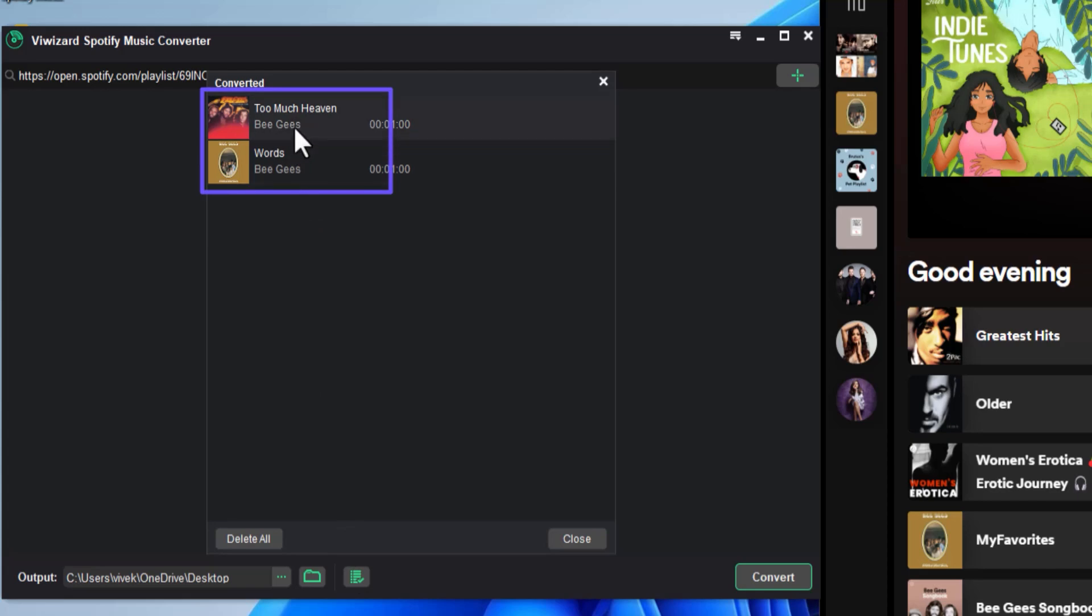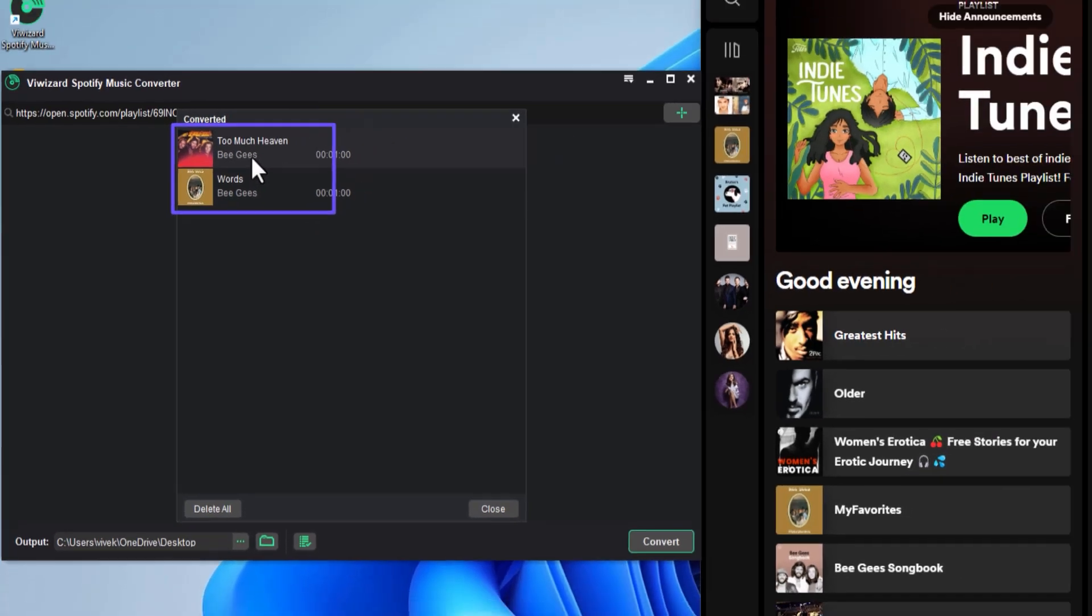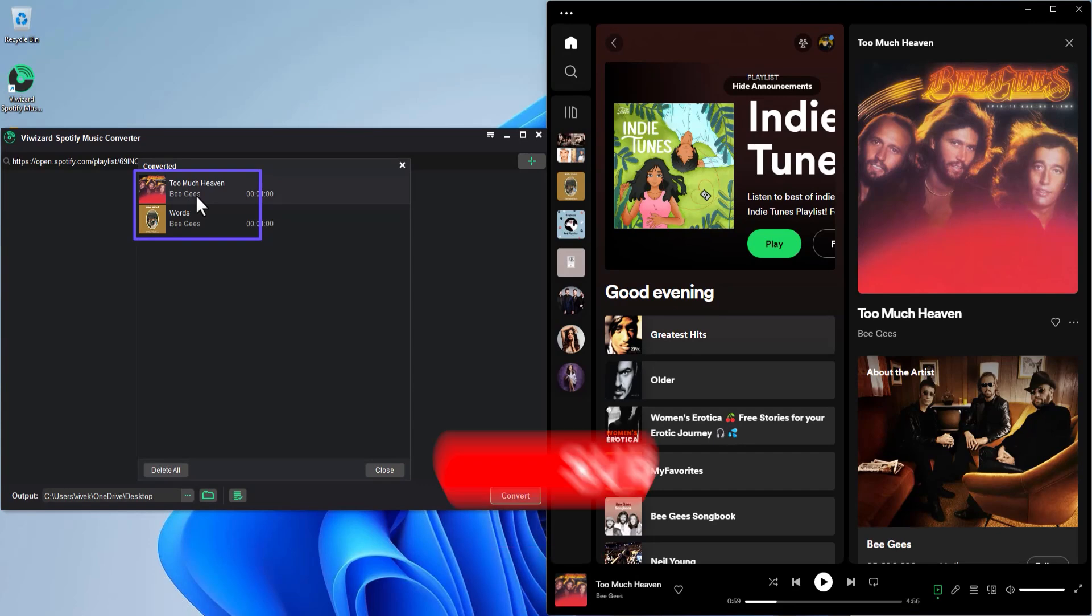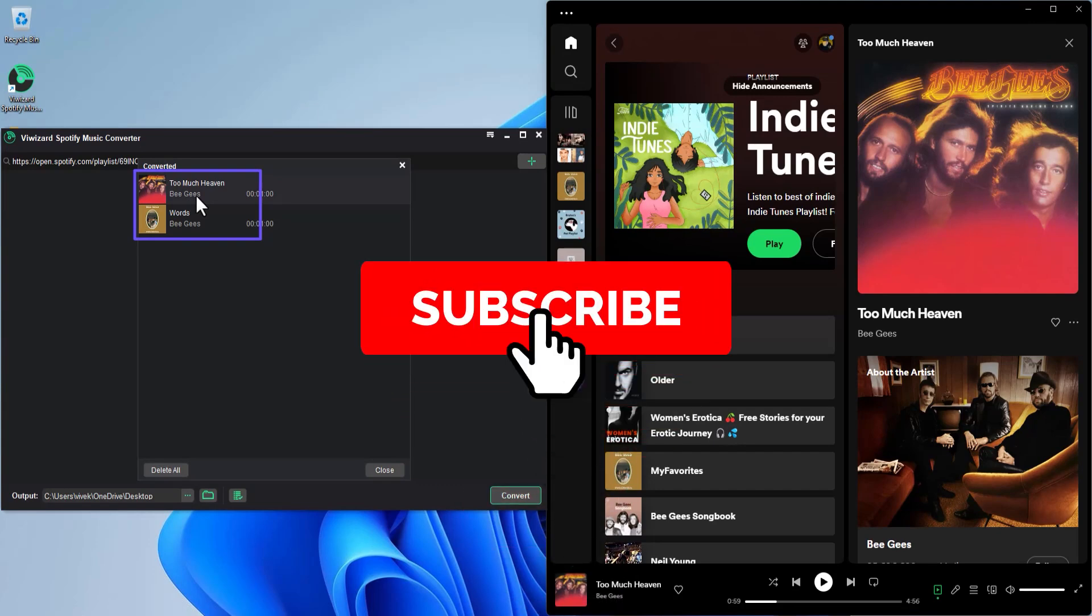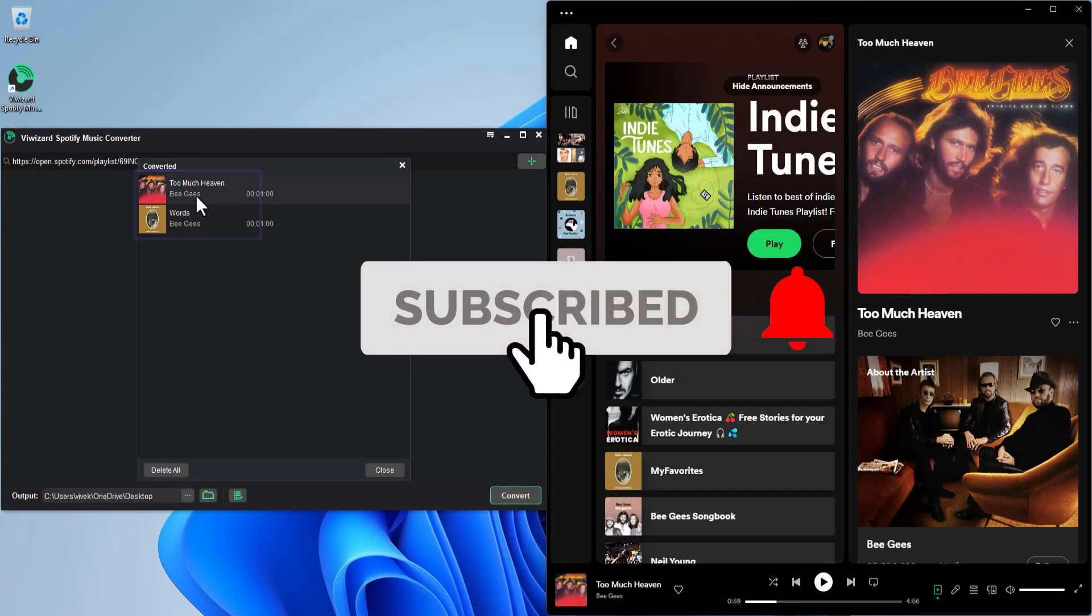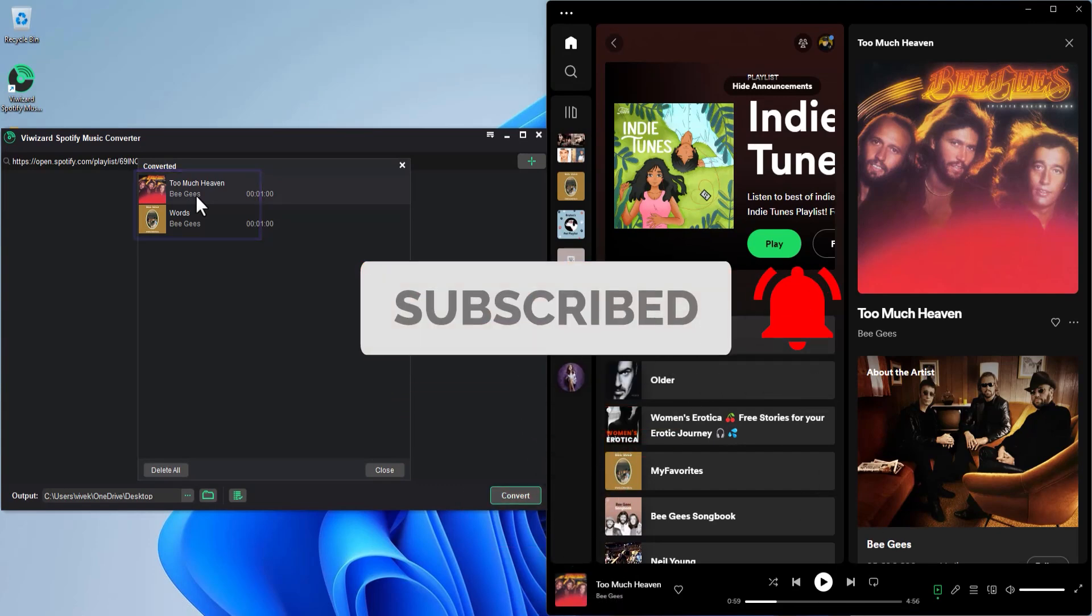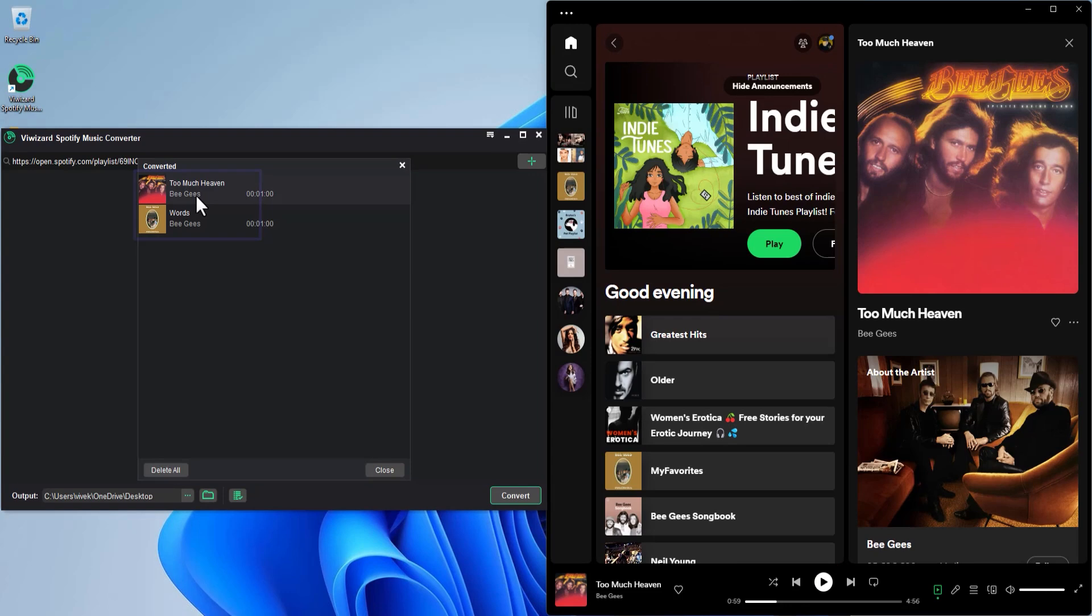I hope this video was informative. Do not forget to subscribe to our channel and press the bell icon so you don't miss any updates. See you.